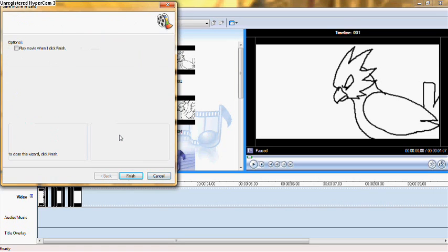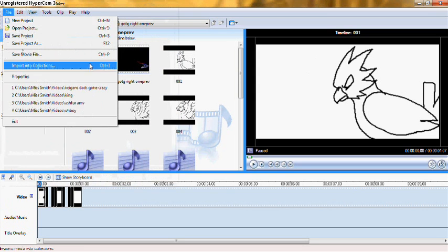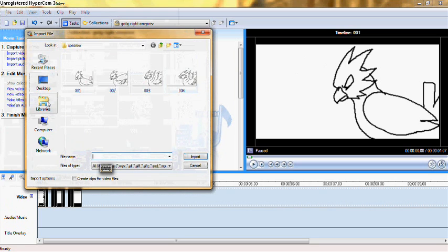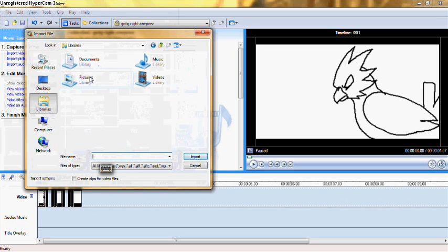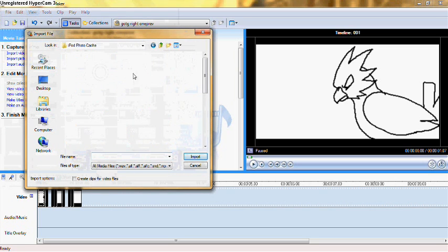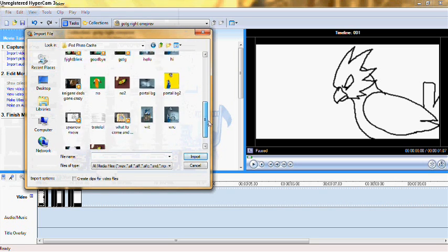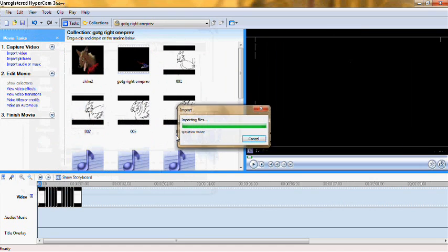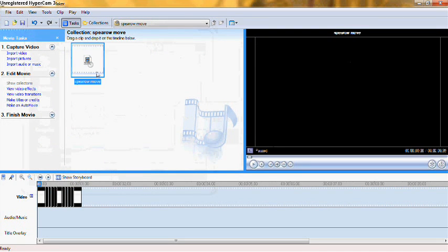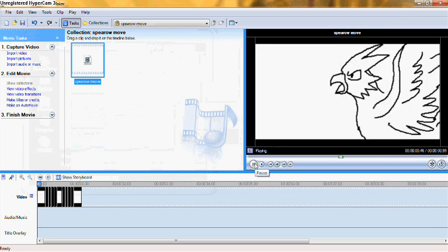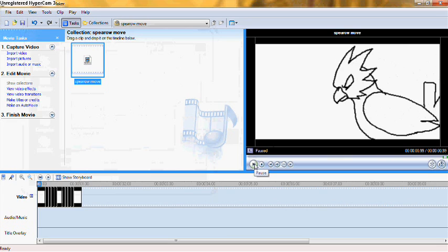I'm going to save that. And then you've got to wait for it saving. It saved fairly quickly. Finish it, and then I'm going to import it to see what it looks like. And this is basically my finished little Spearow movie. Nothing fancy. There you go, that's basically it.